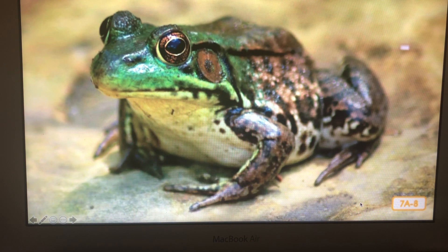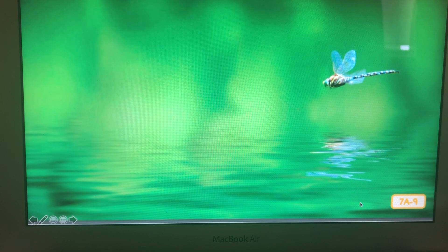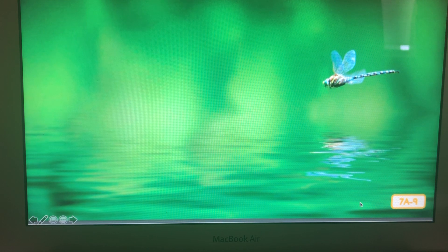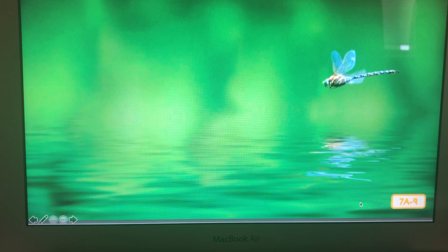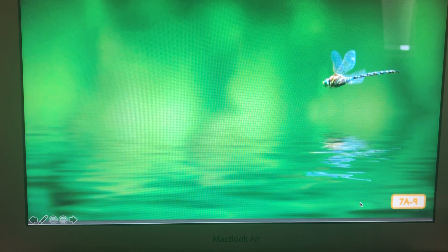Bullfrogs eat lots of different kinds of food. They are carnivores so they eat small fish, snakes, birds, and insects like the dragonfly that's buzzing around my head. Adult dragonflies are flying insects with long bodies and wings. Dragonflies live around lakes, streams, and other freshwater habitats because they lay their eggs in water. Adult dragonflies eat other insects like mosquitoes, flies, and bees. The dragonfly uses its long wings to hover around in the air where it catches its food. It has to be careful because bullfrogs, ducks, birds, and turtles all like to eat dragonflies.